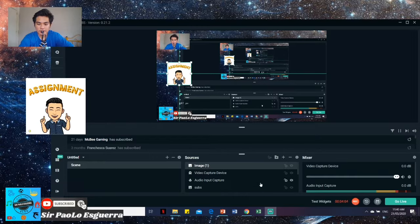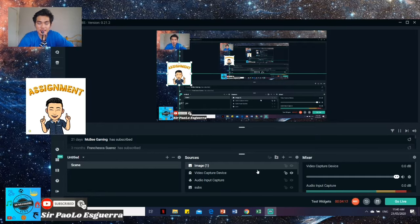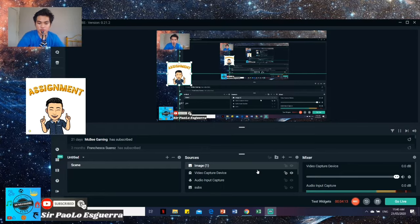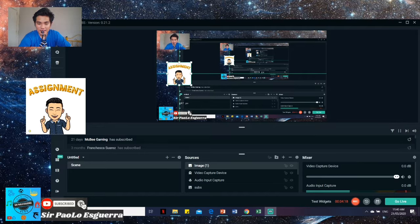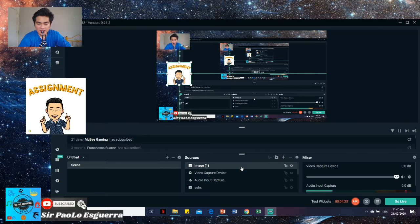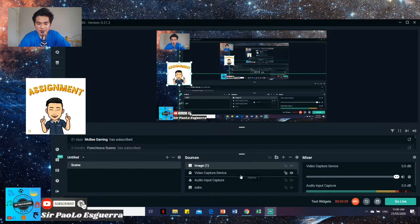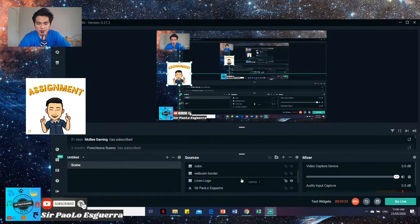So remember that in sources, whatever is on top is what will appear first. It's just like Microsoft. When you insert photos. So here, for example, we want this assignment to be below our monitor. So what we'll do is just hold, click your left click, and then hold, and then move it down to where you want.